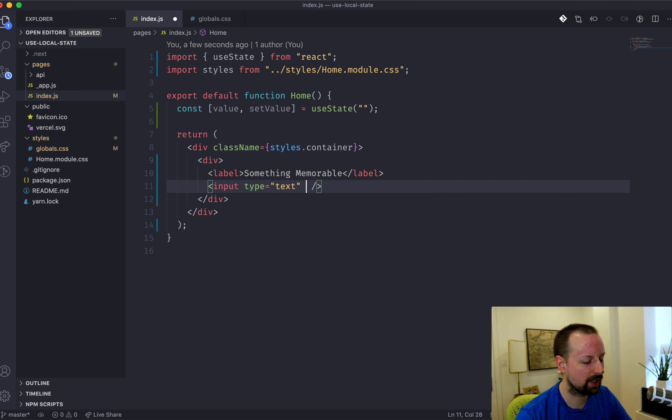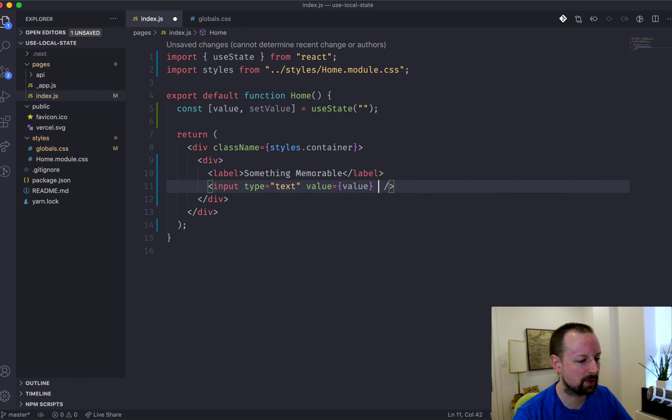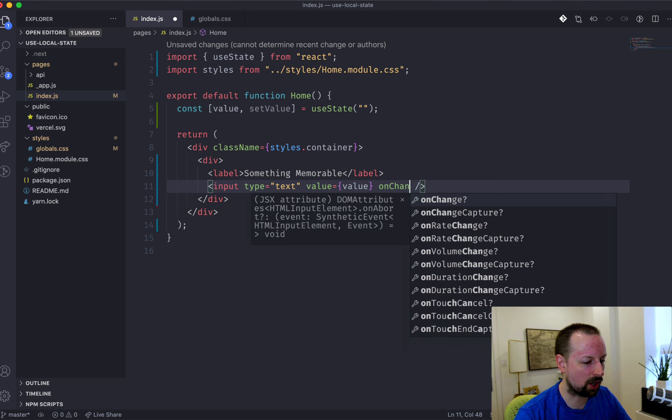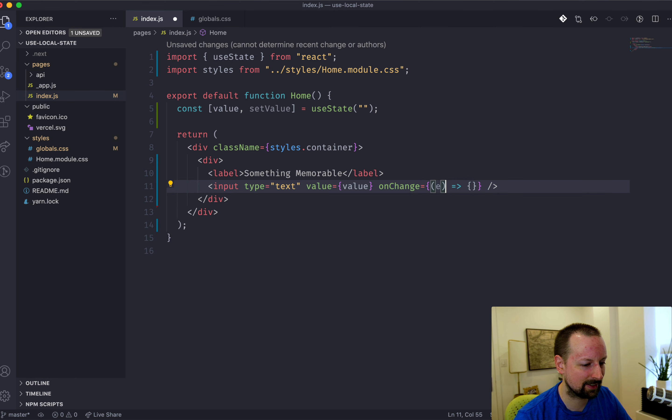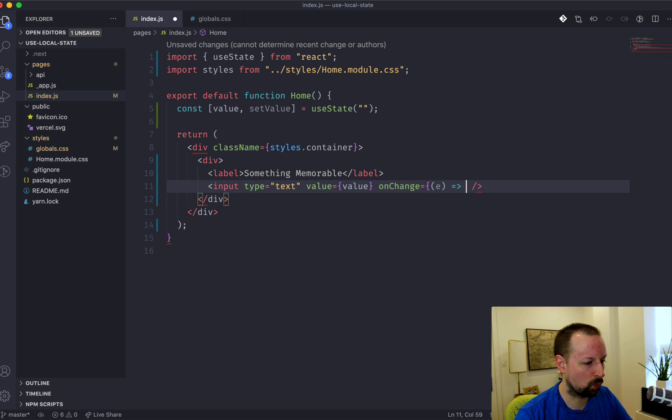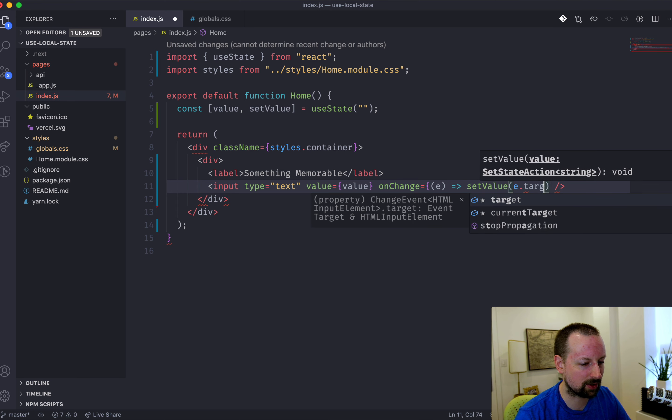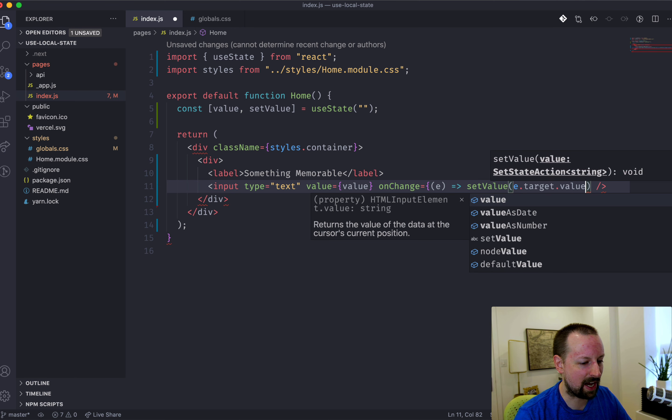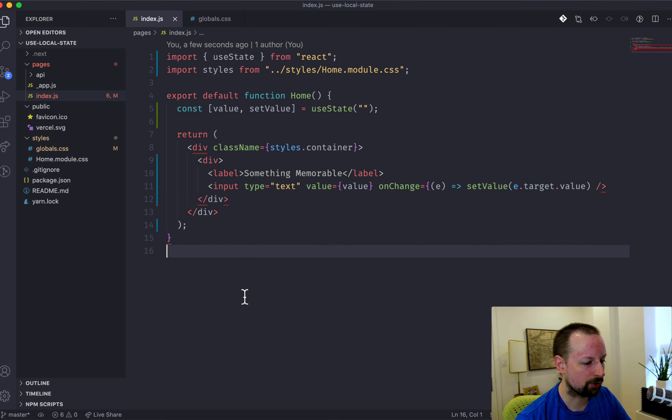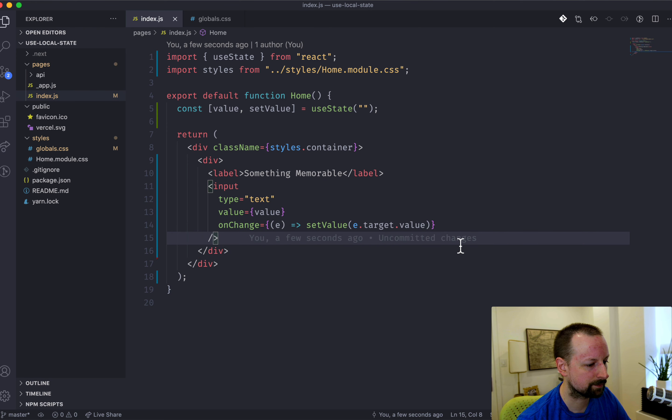So we want to set the value of this input to be value. And on change, we'll get the event and we'll call setValue for the event.target, so that's the input.value. There we go.